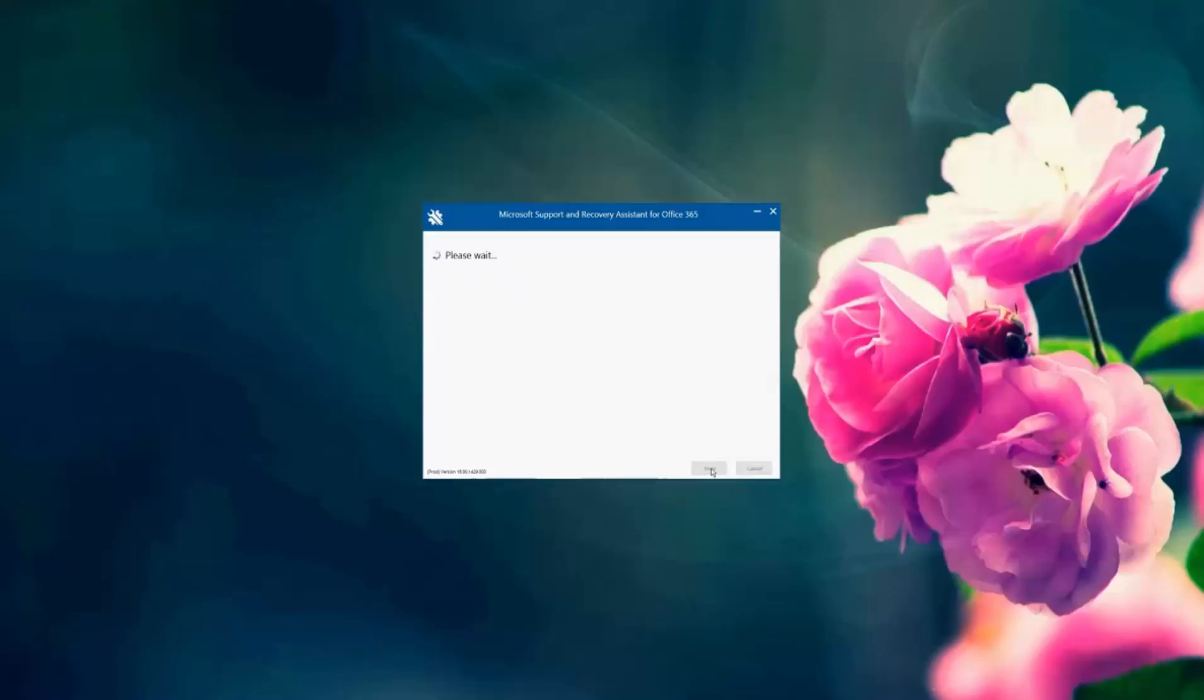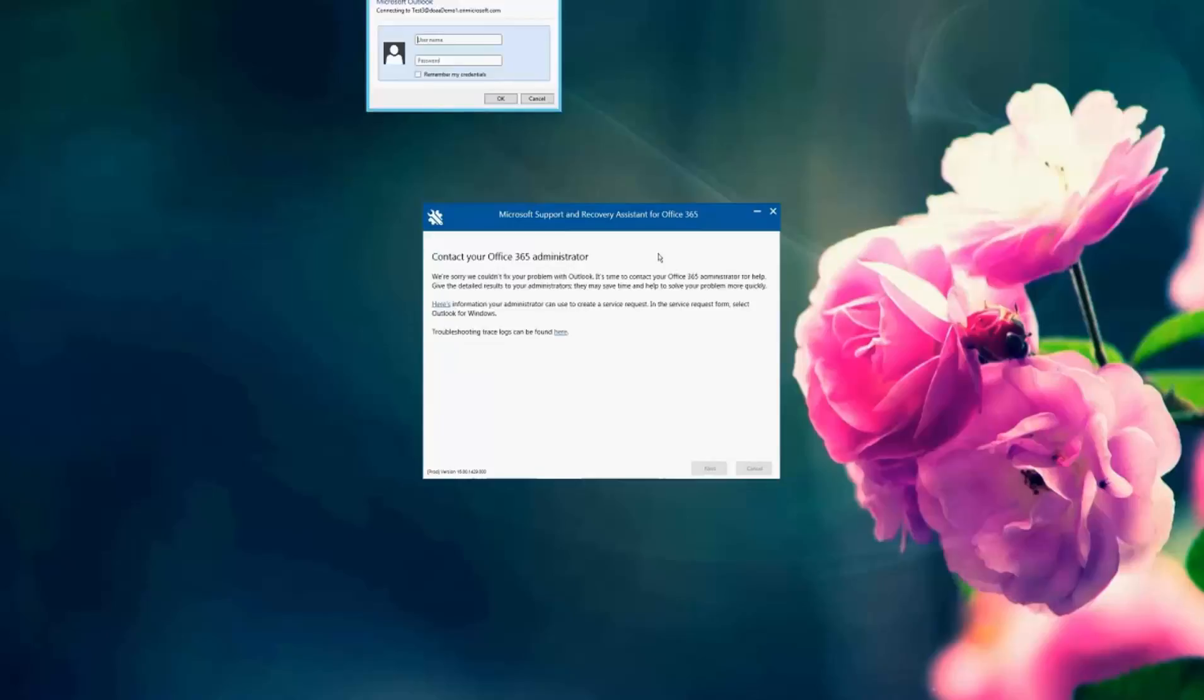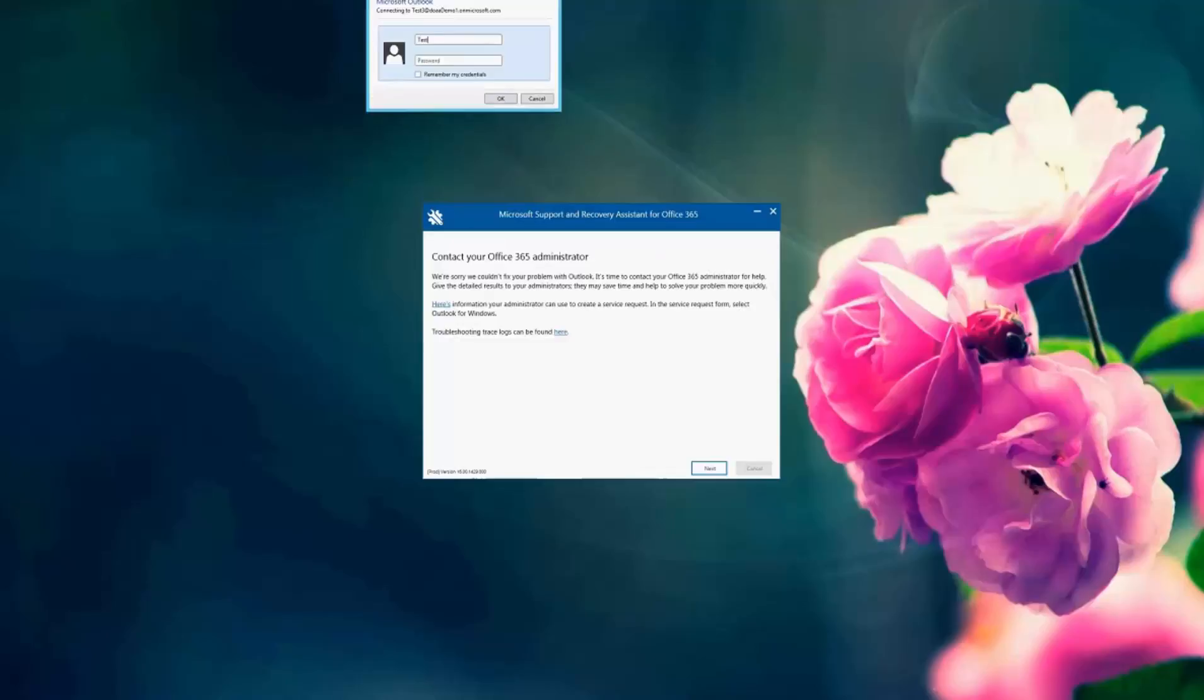And it's really easy. As you can see, the Support and Recovery Assistant tool has set up everything for me as an end user. It's going to prompt me for my credentials. So I want to make sure that I enter the correct username and password.